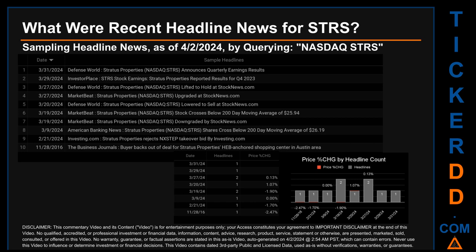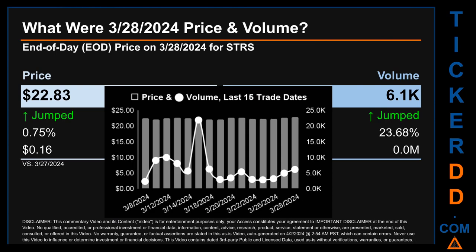What was end-of-day price and volume for STRS on Thursday, March 28, 2024? STRS had an end-of-day price of $22.83 and volume of approximately zero million. Compared to the previous trading day, the price jumped 0.75%, gaining 16 cents, while volume jumped 23.68%. The graph shows price and volume for the last 15 trade dates across a range of 8 cents. The max and minimum end-of-day prices were $22.83 and $22.02, while volume ranged from a day low of 2,300 to a day high of 21,900.